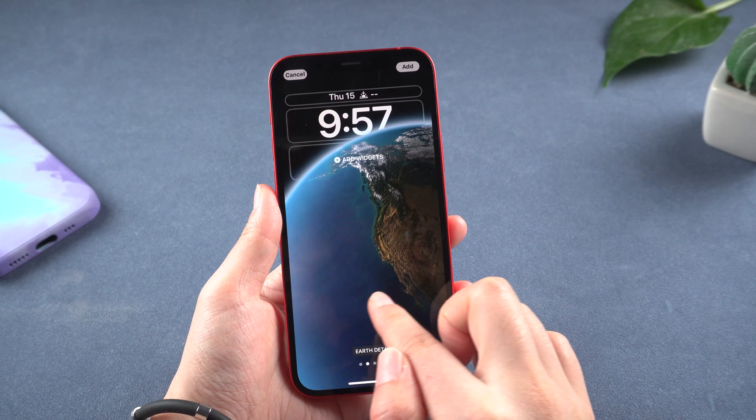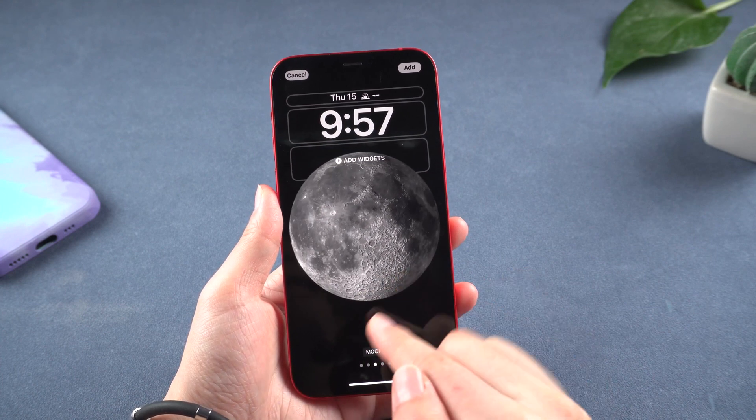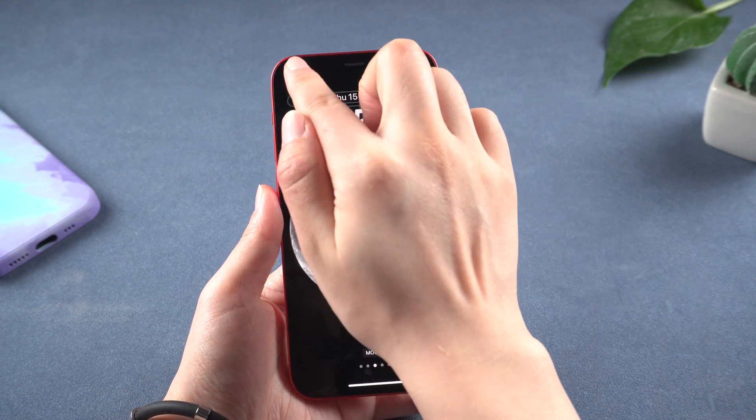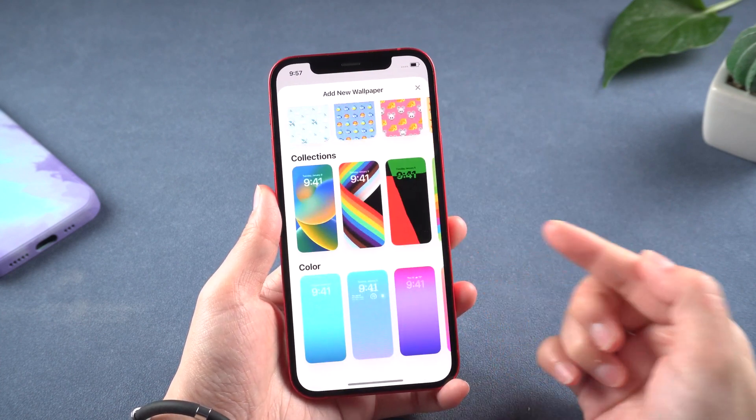Method 5: Close the live wallpaper. If you don't want to run out of power quickly, avoid using live wallpaper. So let's turn it off and replace it.